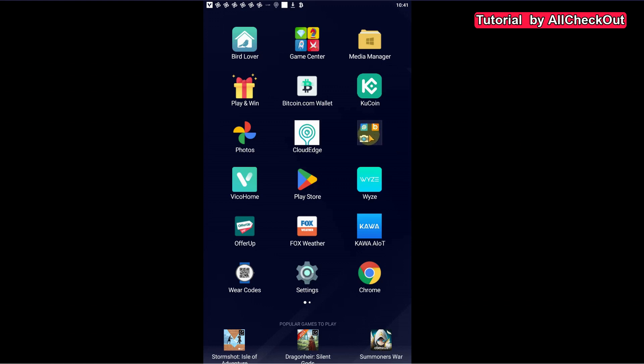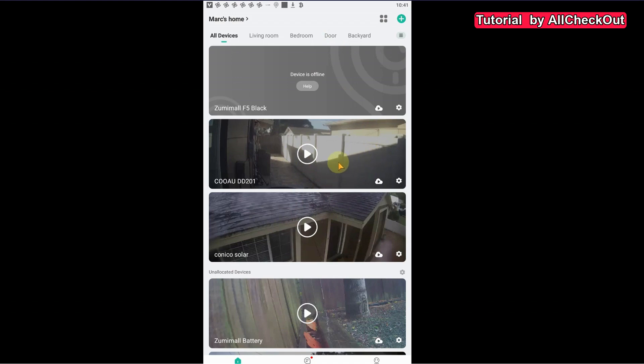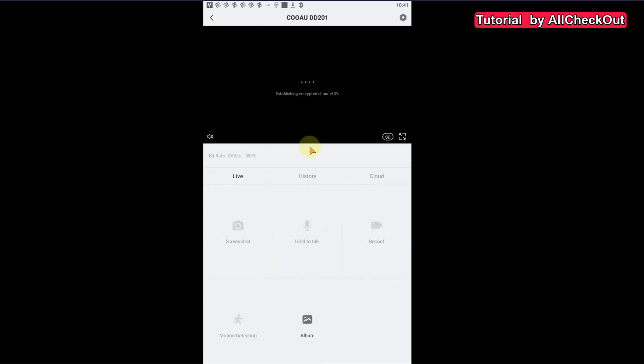So here we start with the Cloud Edge where the viewer had the question. You can see here we have the cameras. I don't have a lot anymore because I'm trying to switch from Cloud Edge to Wyco Home. So here's the normal standard overview. We can click on a camera here and you can...